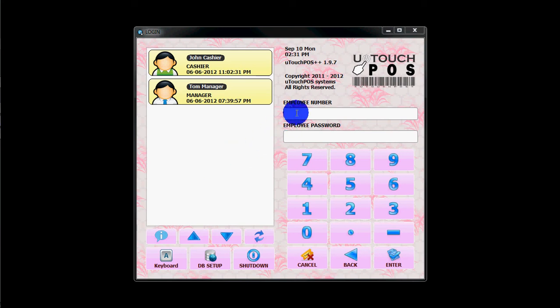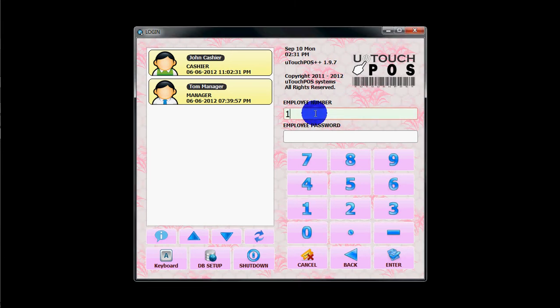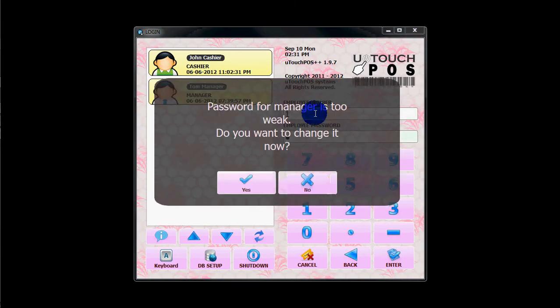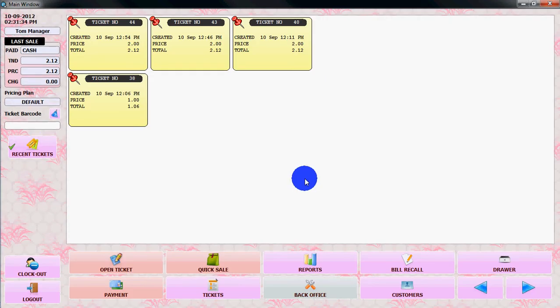In this video, I will show you how to create items and inventory from uTouchPOS++ software. Let's login to uTouchPOS++ and go to the back office.